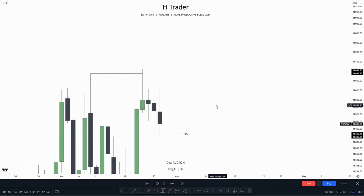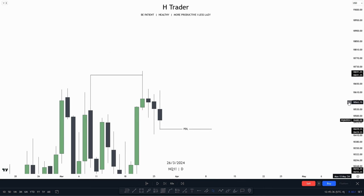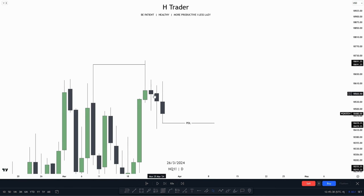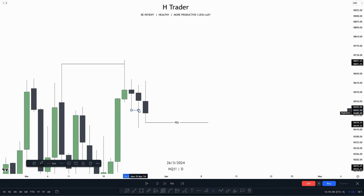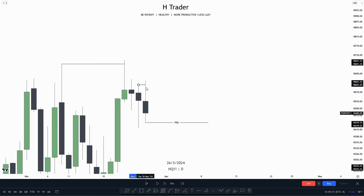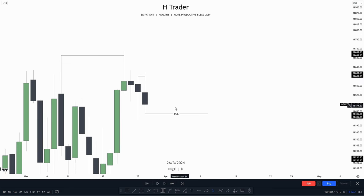Here on the daily time frame, we can see that price ran major buy-side liquidity. So that means we could be anticipating price reaching lower. Then we can see that price failed to make a close below previous day's low, so we could be anticipating previous day's high to be the draw on liquidity. Then price ran previous day's high, failing to close above it. So now the draw on liquidity is previous day's low.